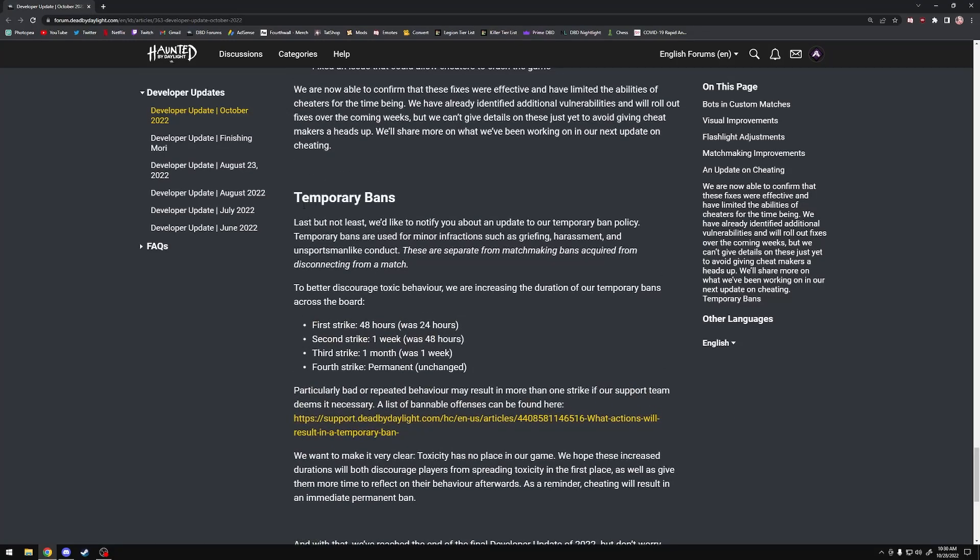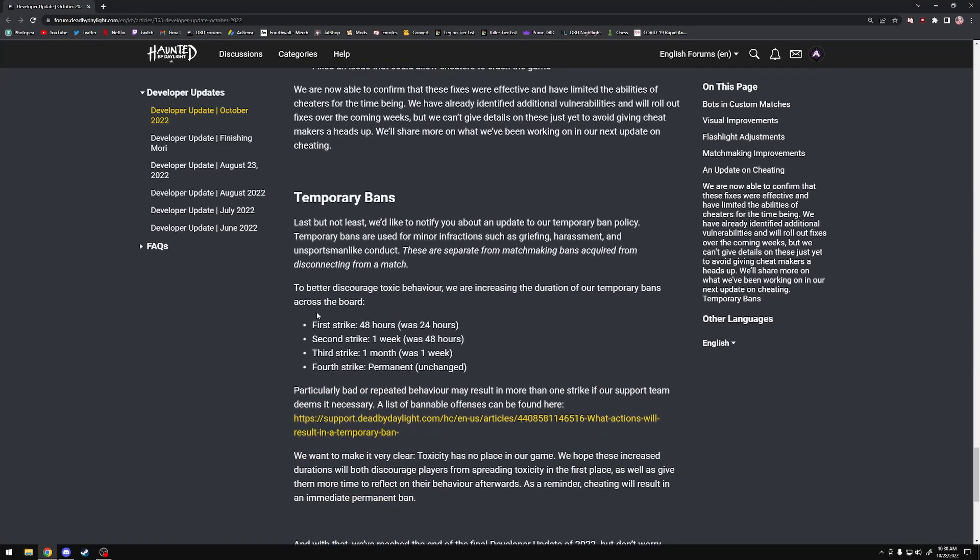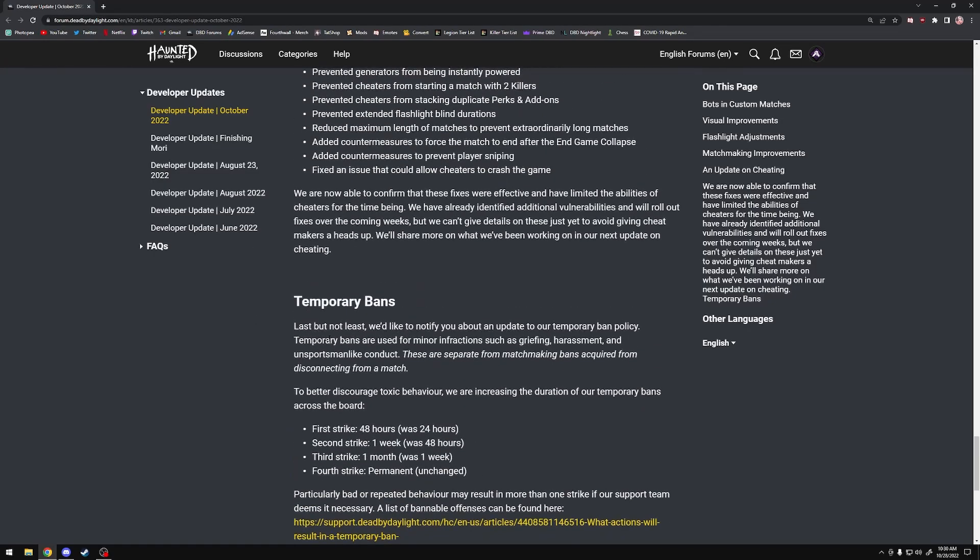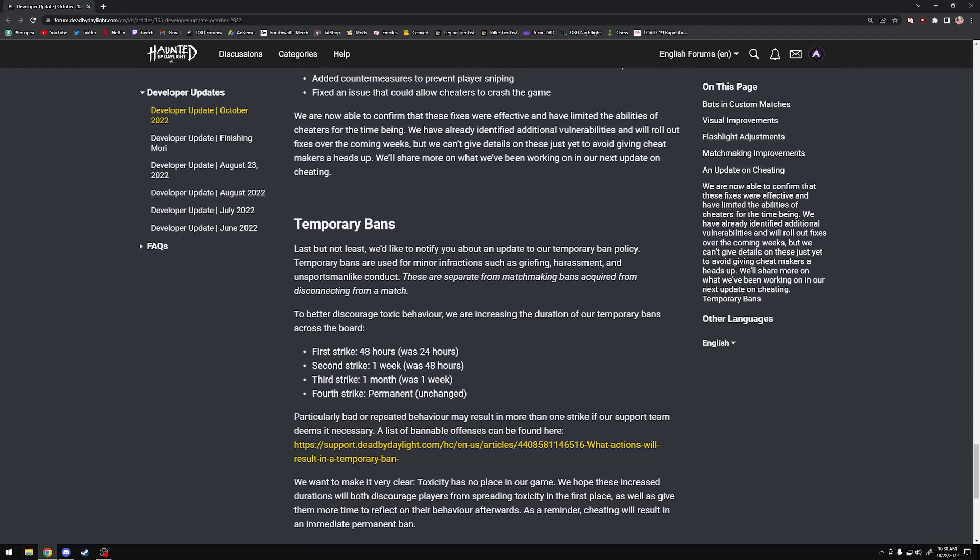They also changed the temporary ban system that's been in the game since launch. Now it's 48 hours instead of 24 for your first strike, a week instead of 48 hours for your second, a month for your third strike, and then your fourth strike is still permanent. This is just to get rid of bad actors in the community and make it so that if you're a toxic piece of shit, you kind of get what you deserve.